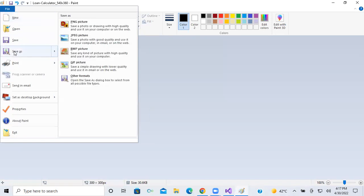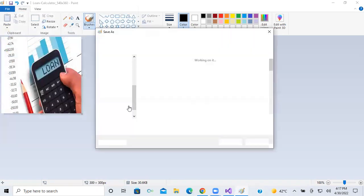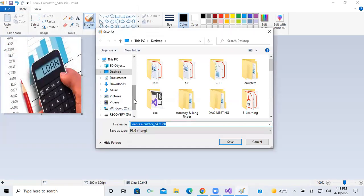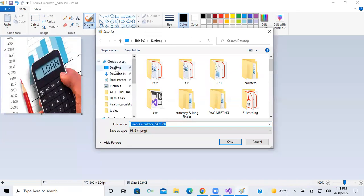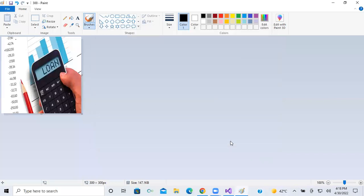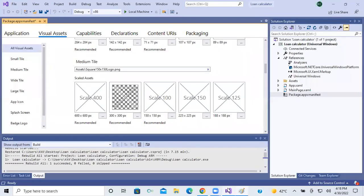I will save this image as PNG — you can save it as JPG also. I'll take the desktop and rename it as '300' for my own understanding. OK, next, scroll down again.